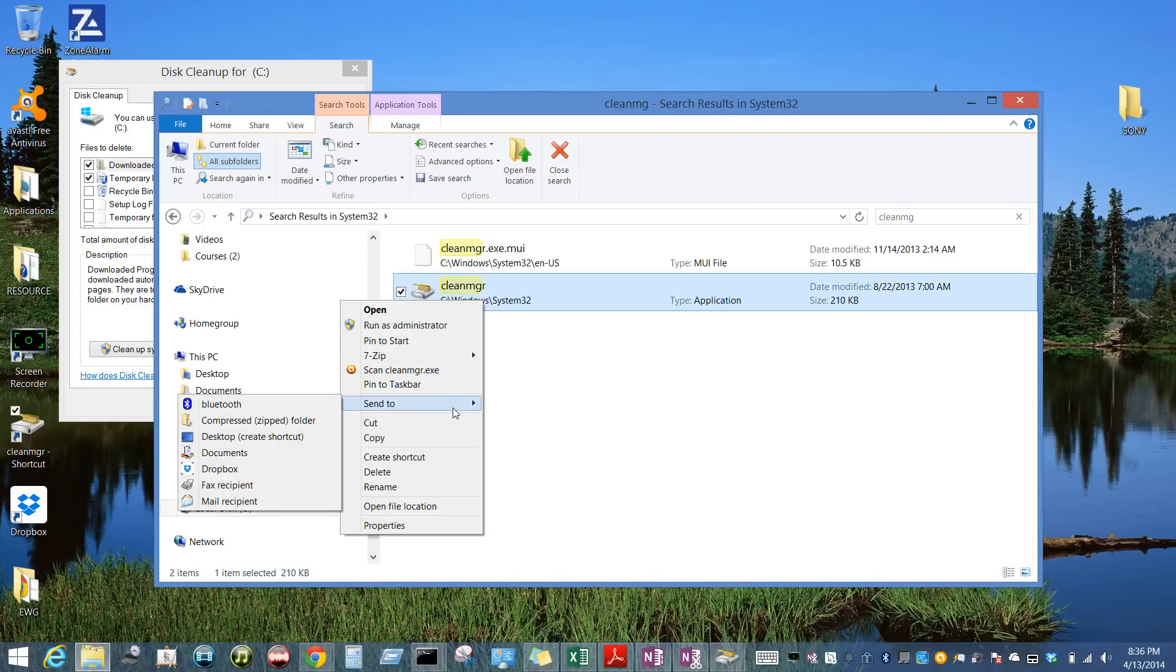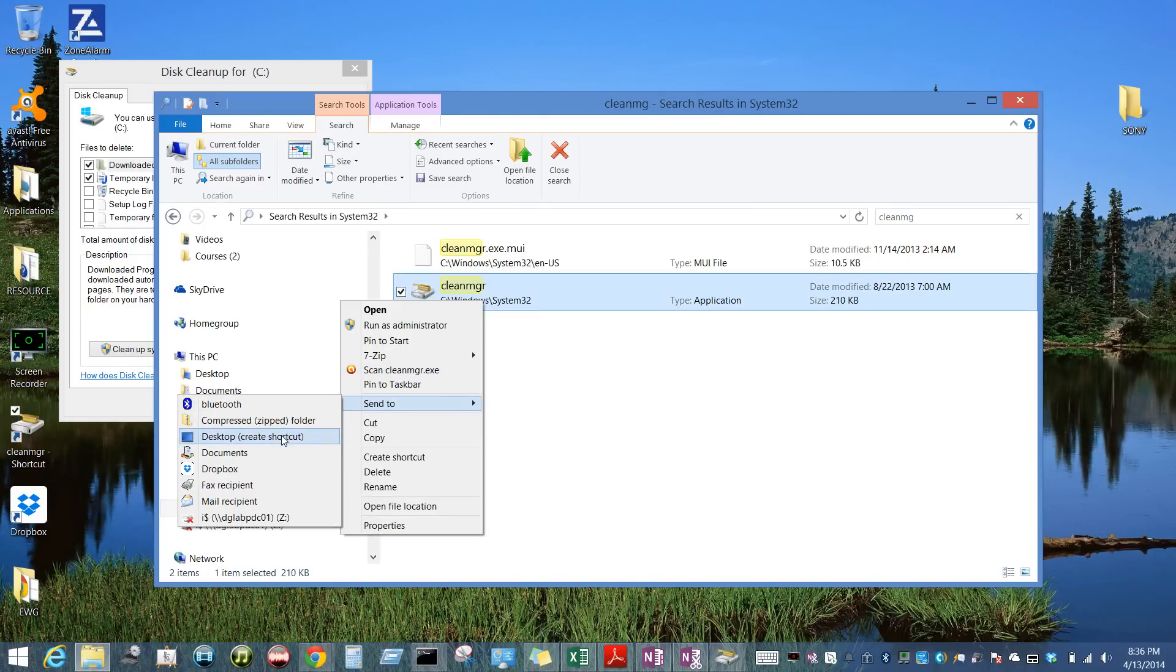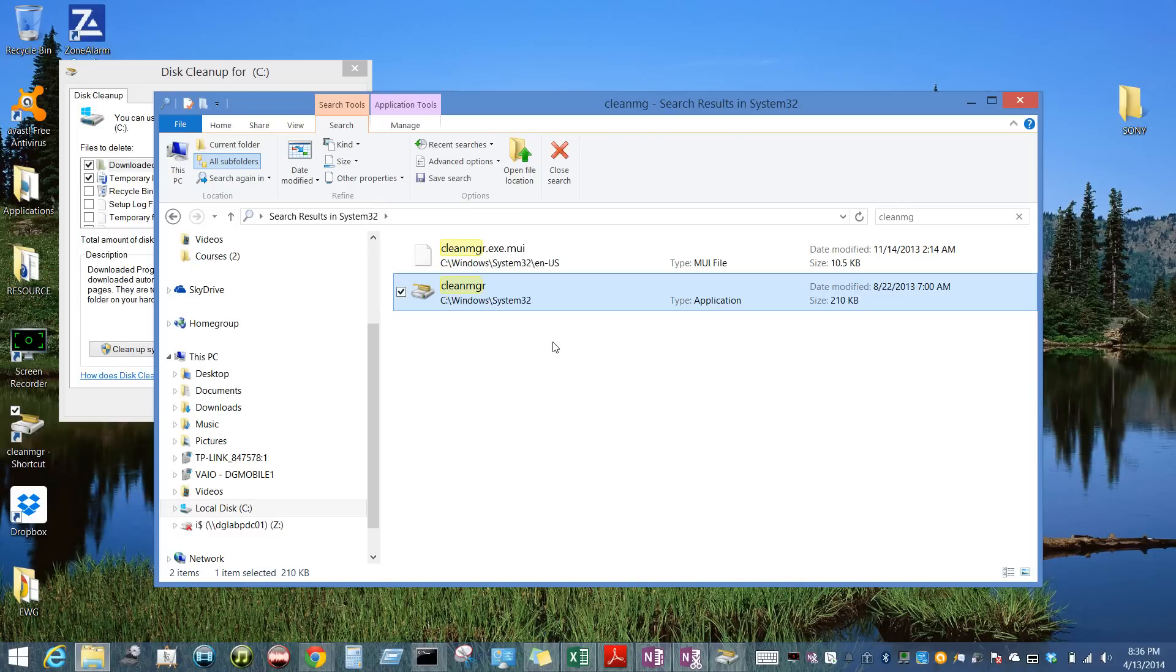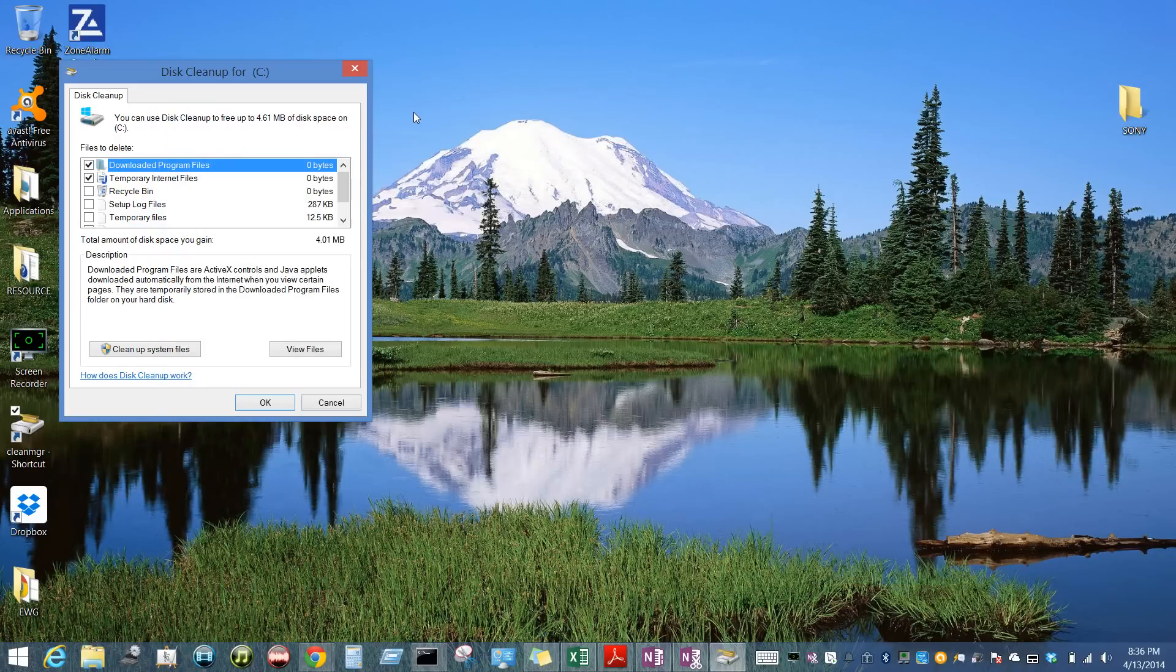Send to the desktop and that will create the shortcut that you see here.